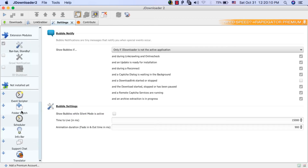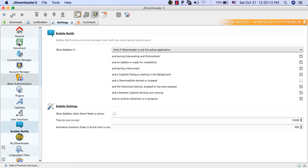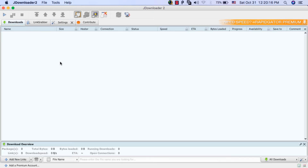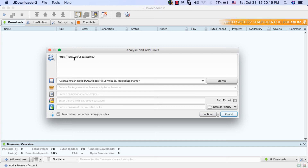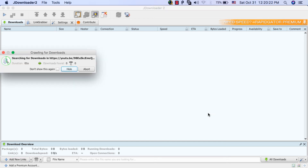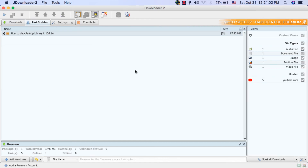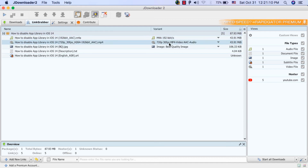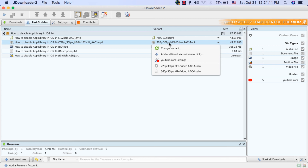Now I will try to download a video from YouTube. Click 'Add New Links', put the YouTube video link in, then click 'Continue'. Now click on this small plus button — as you can see, you can download the video only, download the video as audio only, or download all these files at once.